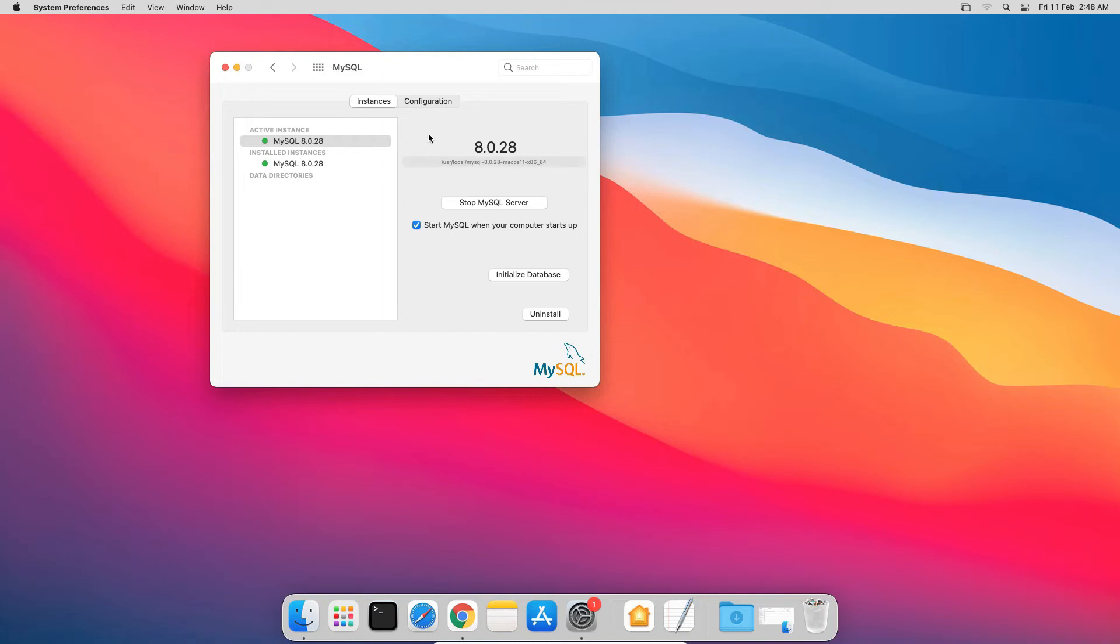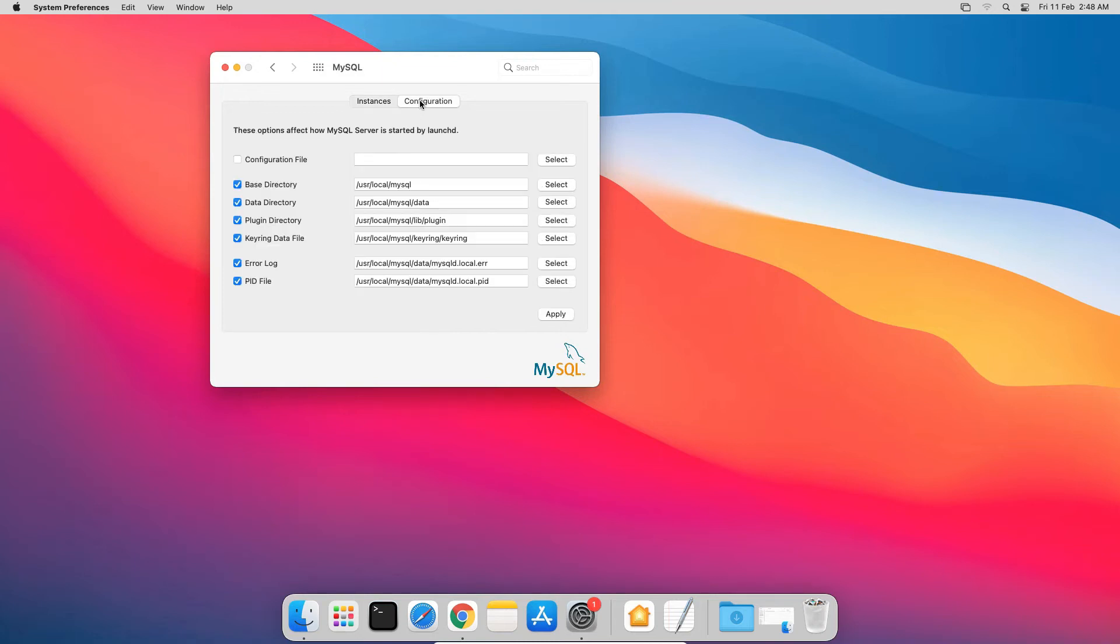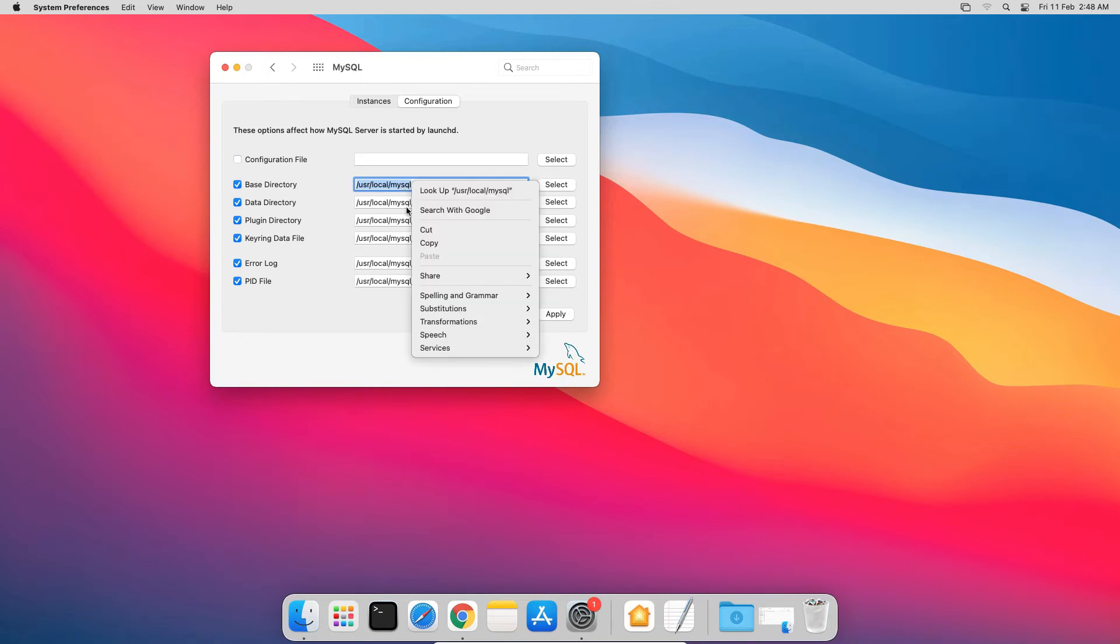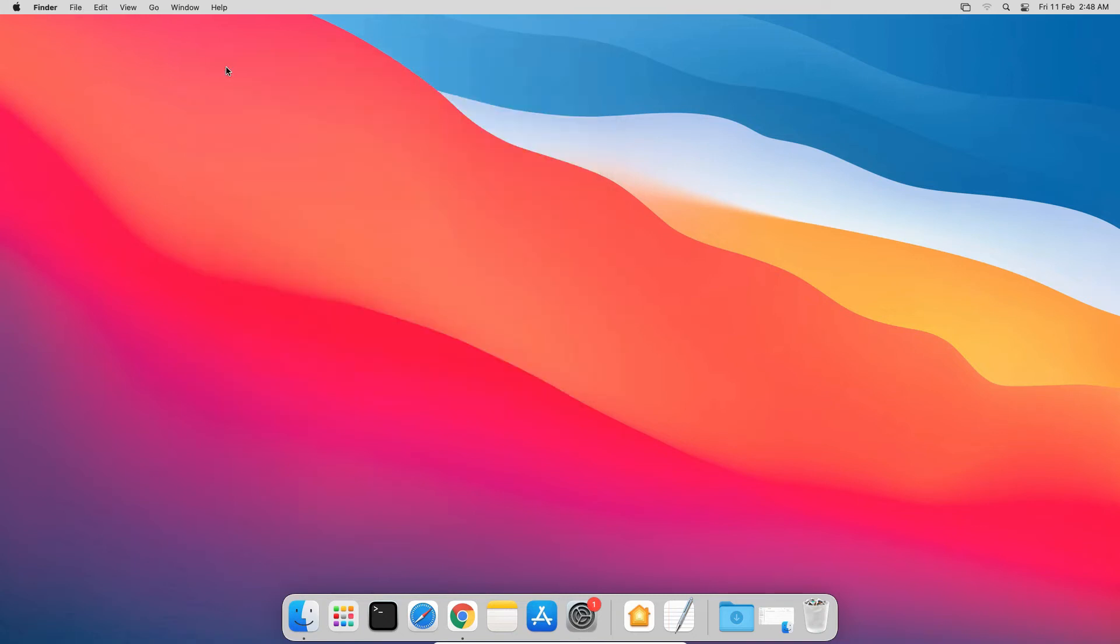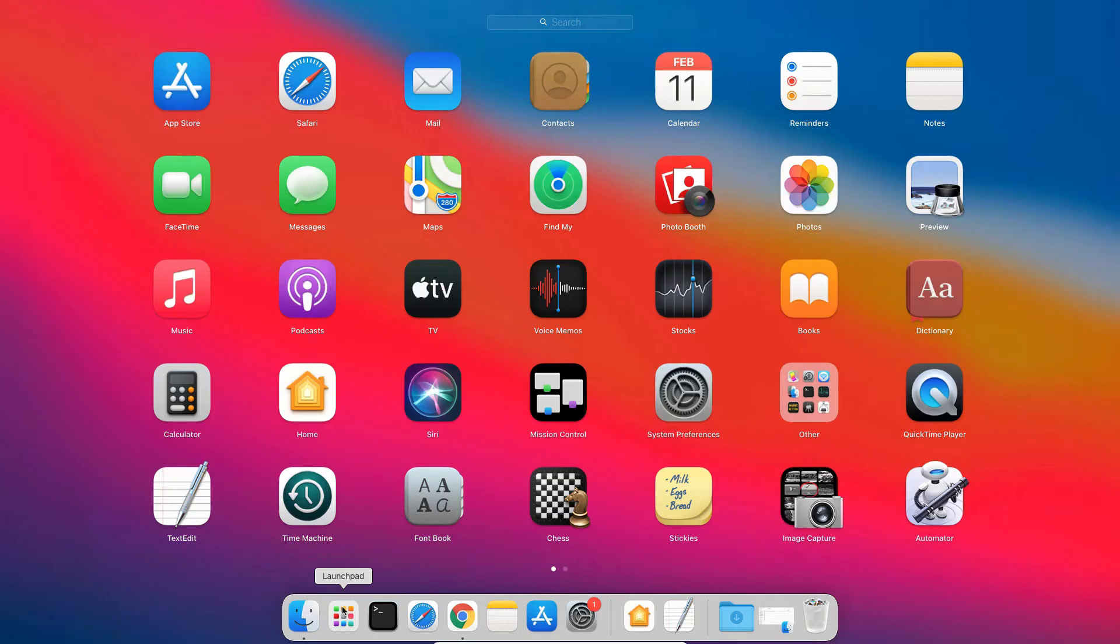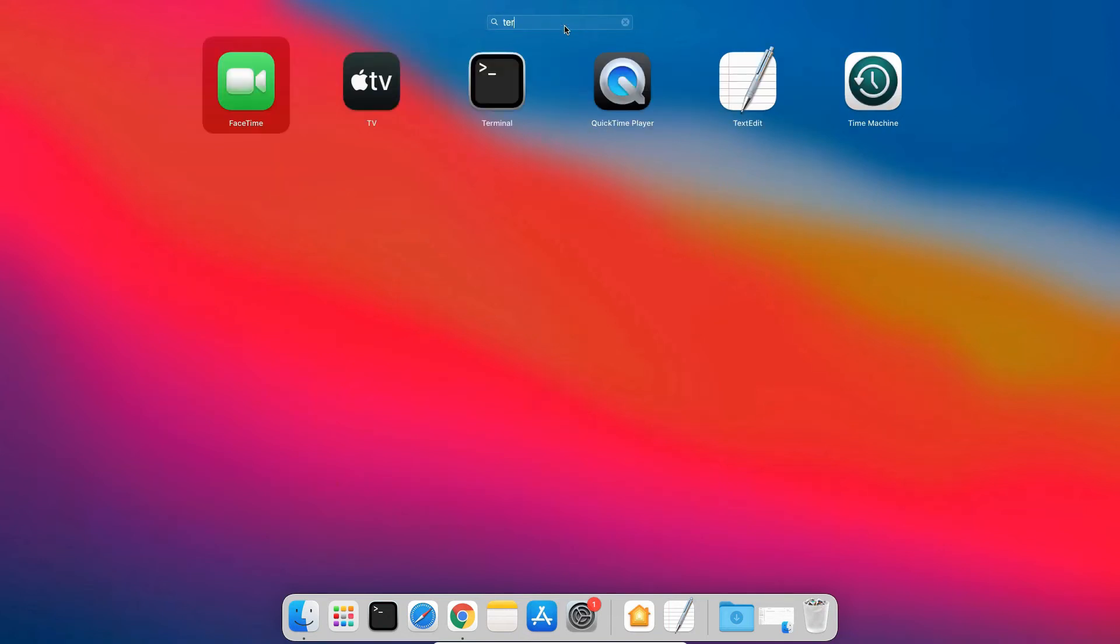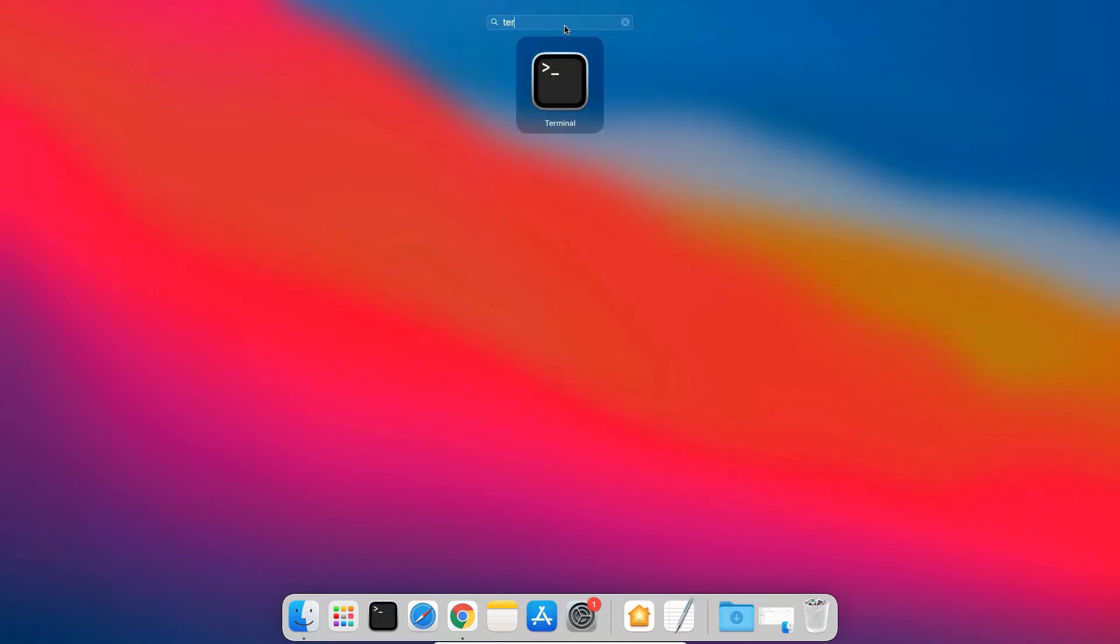Now under the Configuration tab, you will find the location where MySQL has been installed. Copy this base directory path and close the window. Open Launchpad and search for Terminal, and open the Terminal program.